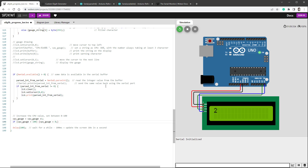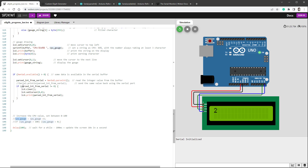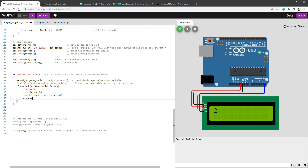Let's tweak the code to show the gauge with the new value. I'll uncomment drawing the gauge. For drawing the gauge we were using the CPUGauge variable being incremented in the loop — we don't want that anymore, so I'll comment out the incrementing. Instead I'll set CPUGauge equal to parsedIntegerFromSerial.